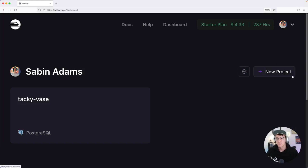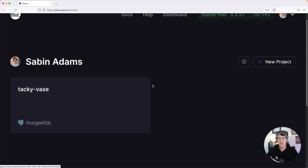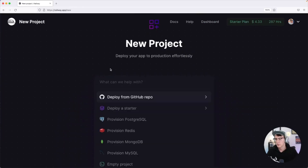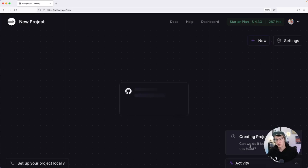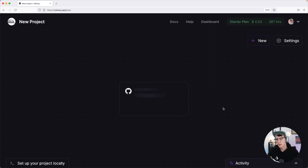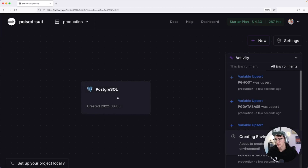Once signed up you'll land on a dashboard. Hit the New Project button, and you'll get a couple of options. The one we're going to use is Provision PostgreSQL — this will set up a Postgres database for you. When you click that it starts creating a project: a container is spun up and a PostgreSQL database is started. We just wait for it to finish, and it looks like it's done.